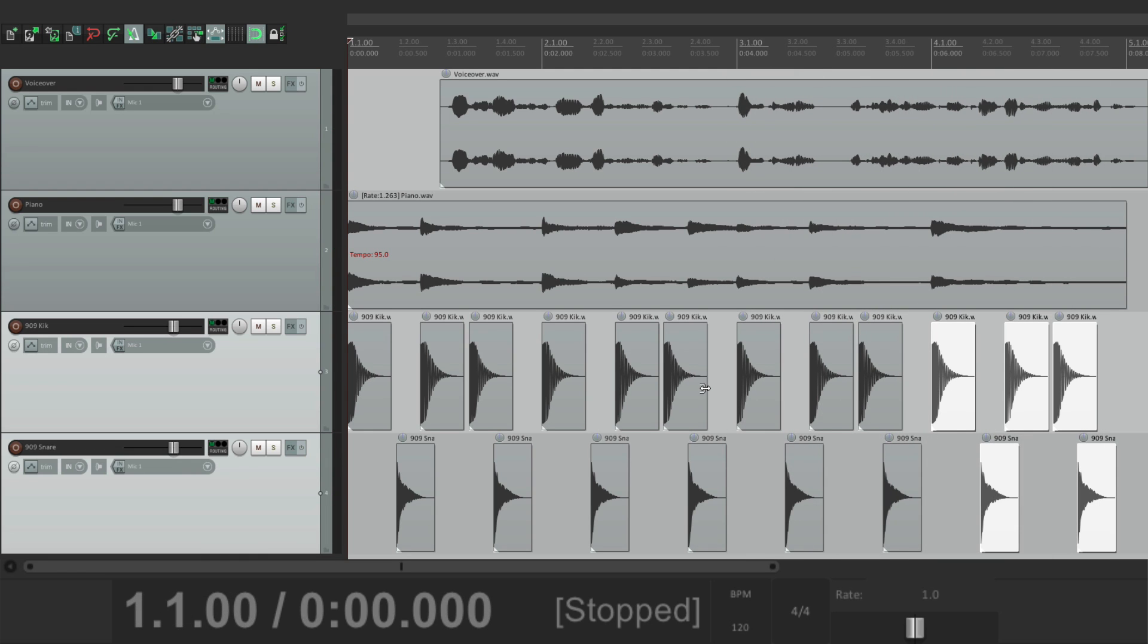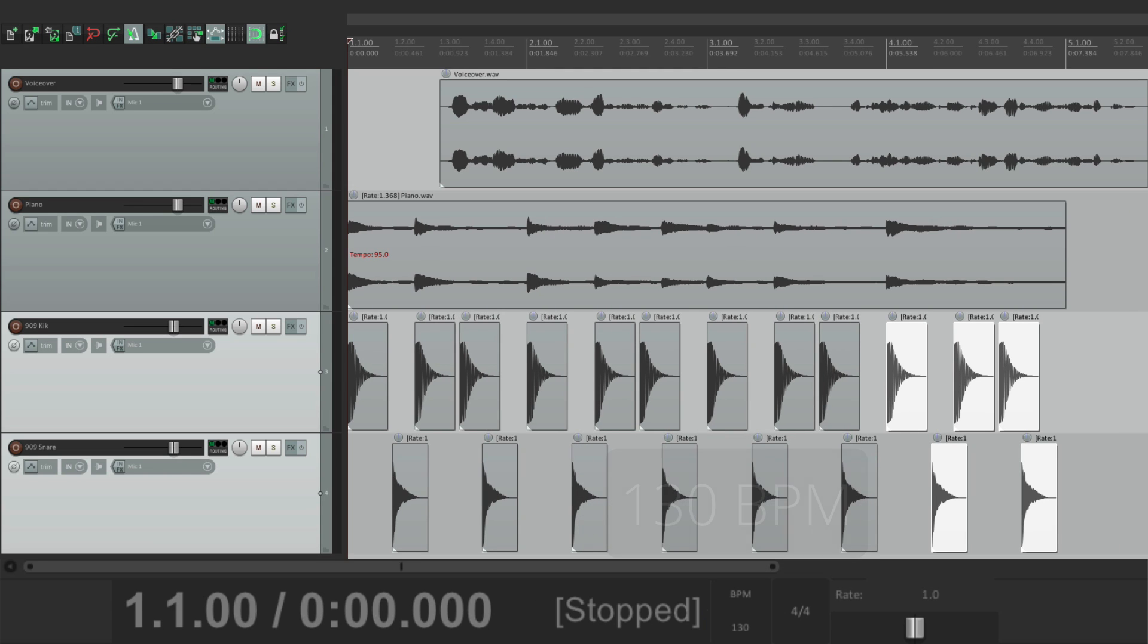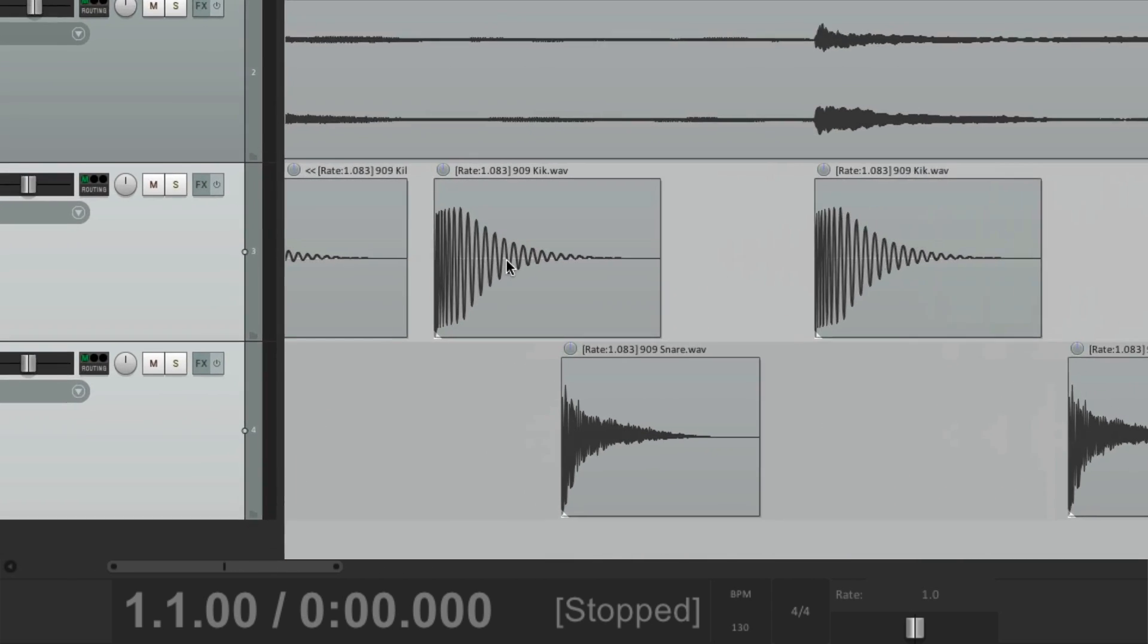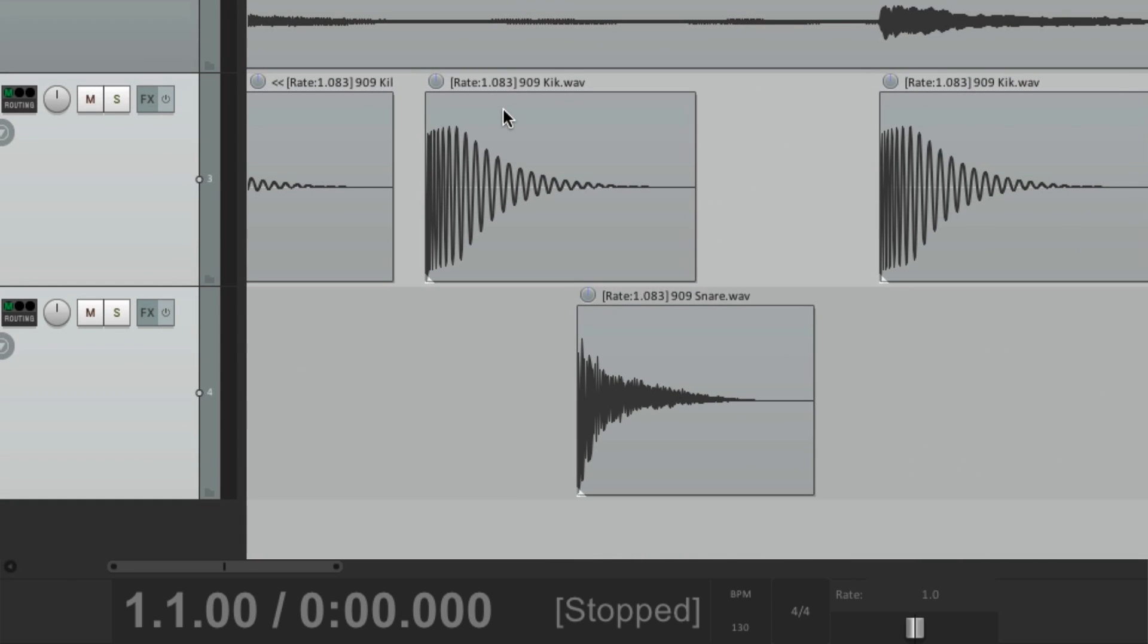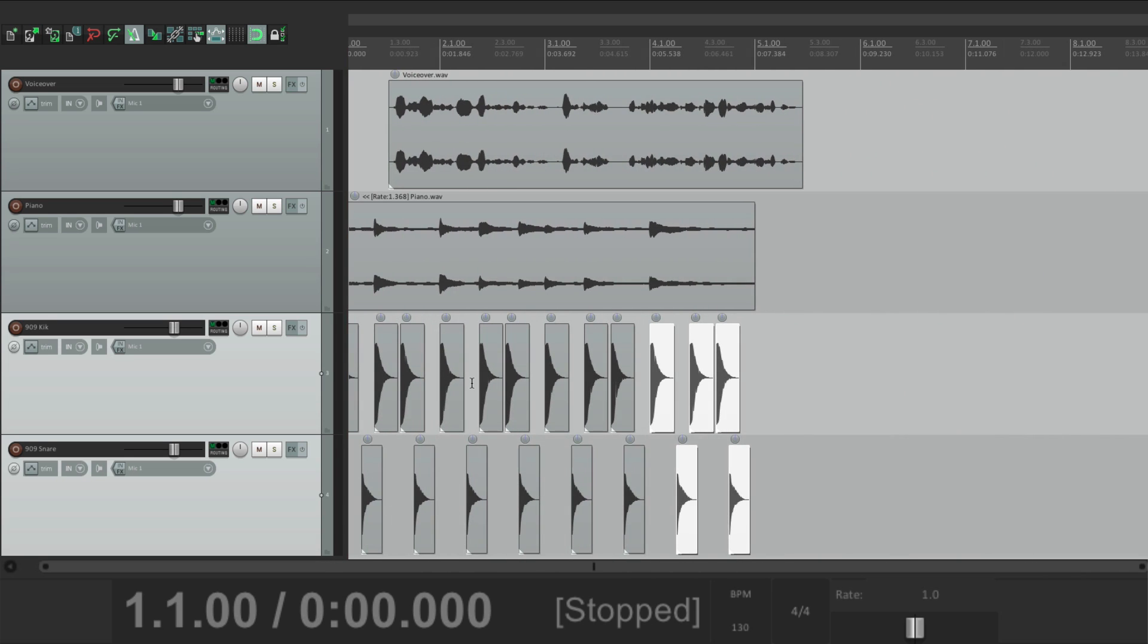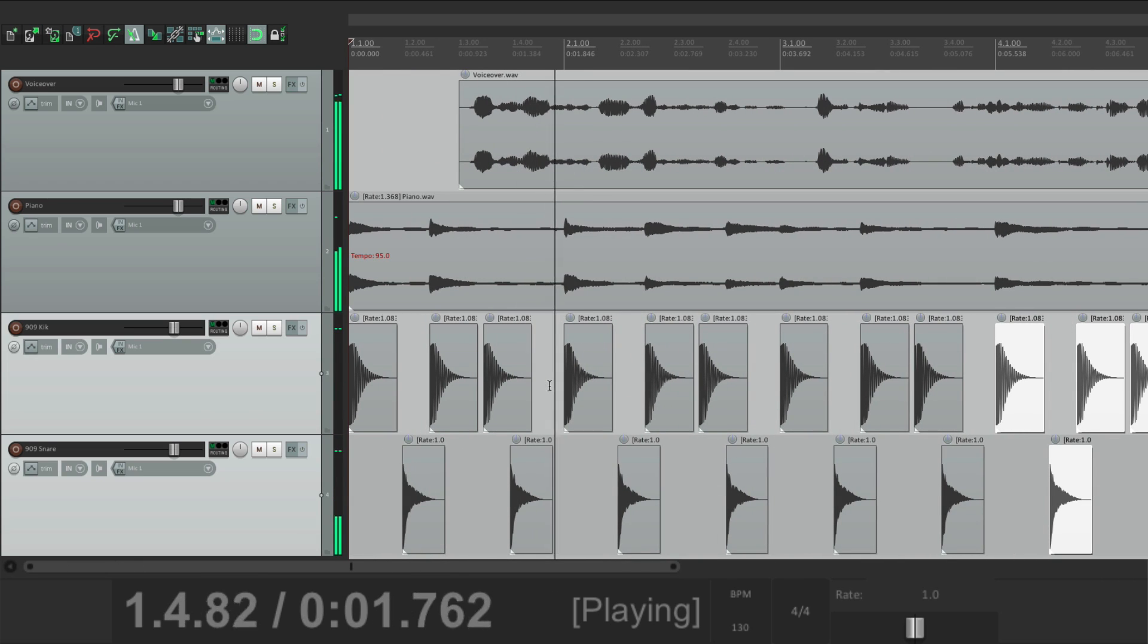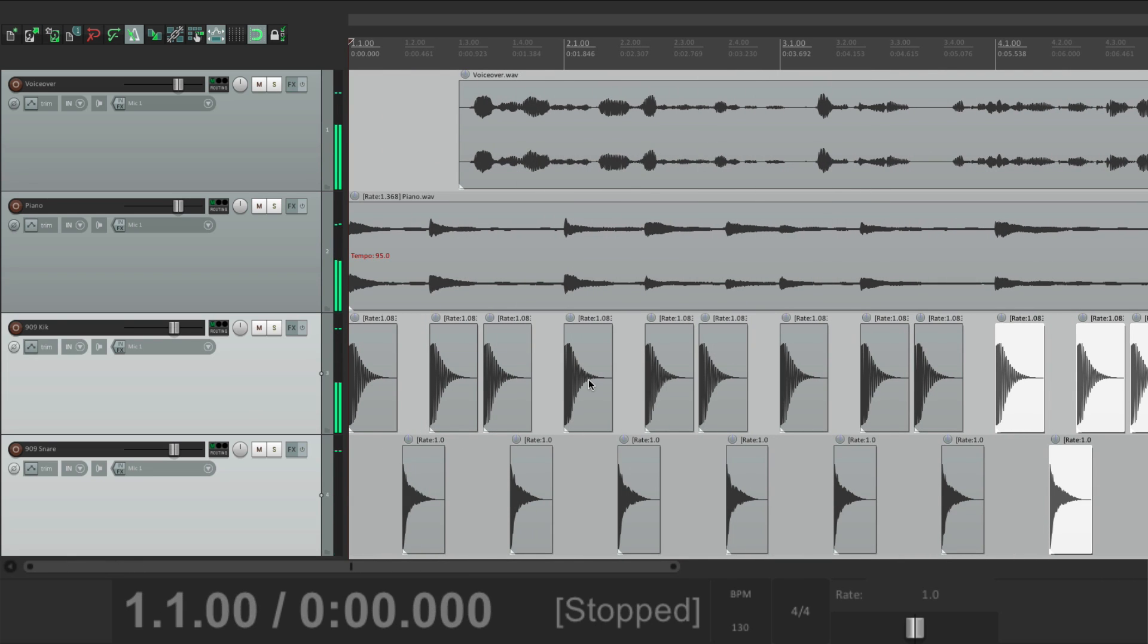Now let's say I wanted to make this faster. Let's go to 130. Now once again, the piano got stretched, the voiceover didn't, but now the kick and snare also got stretched. See right here? And because they're individual samples, we probably don't want that. We just want to change their positioning without changing their rate. Let's hear it. Here's an analysis of last year's investments. As you can see. It's still in time, but the samples are stretched and they really don't have to be.